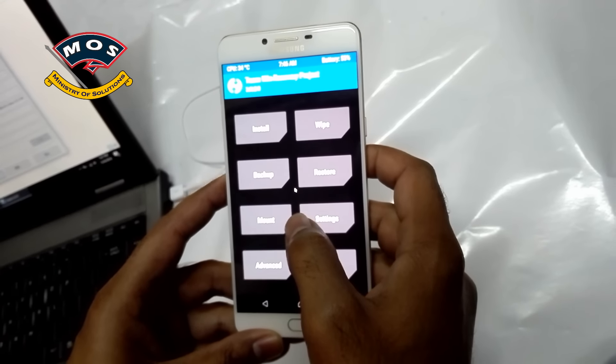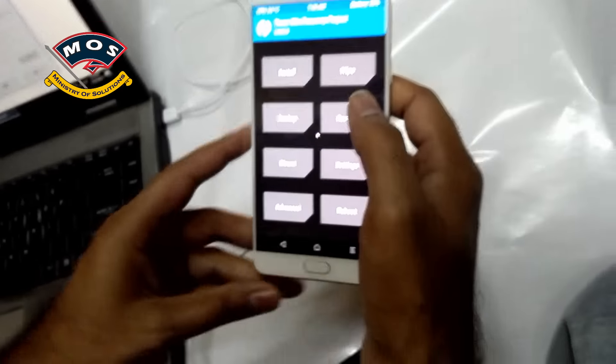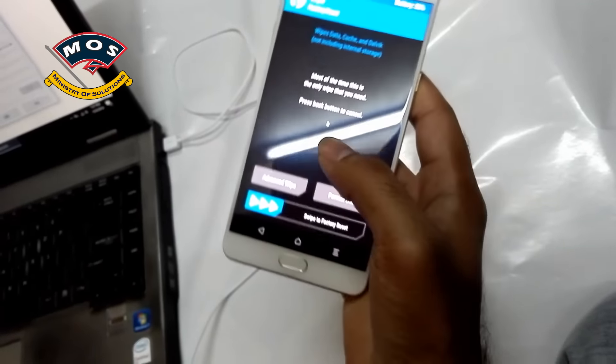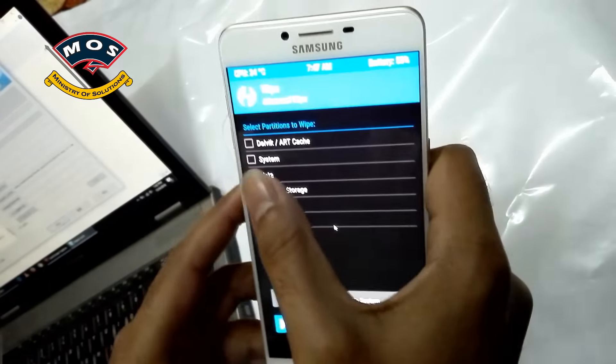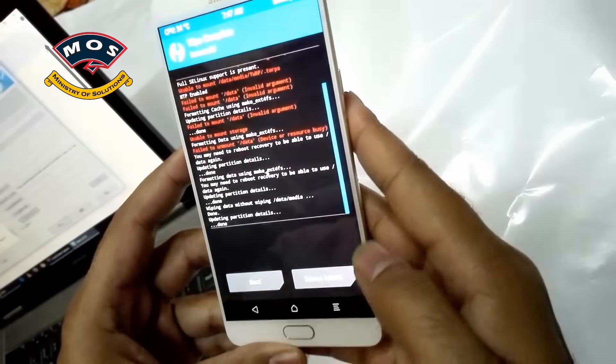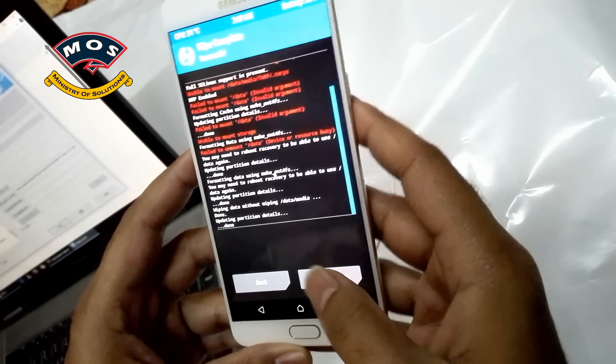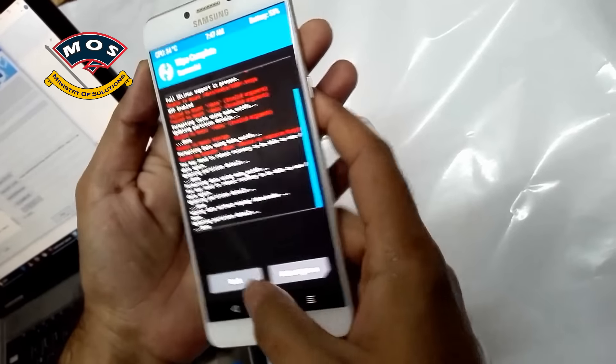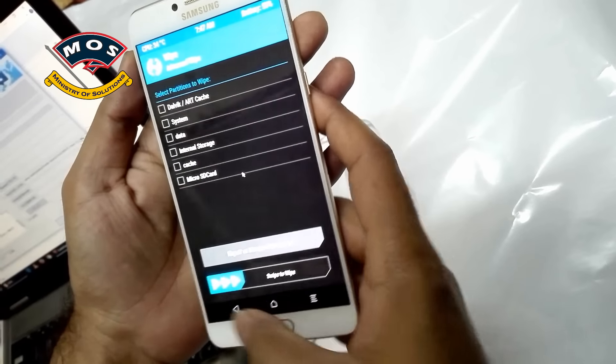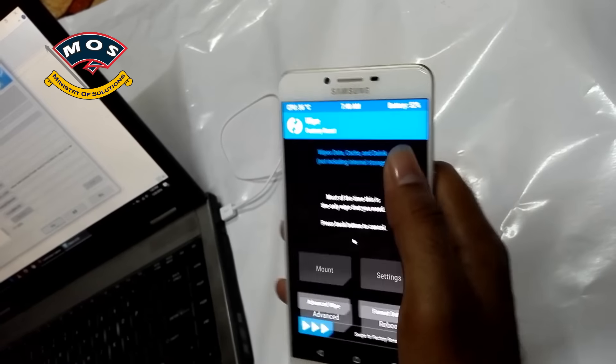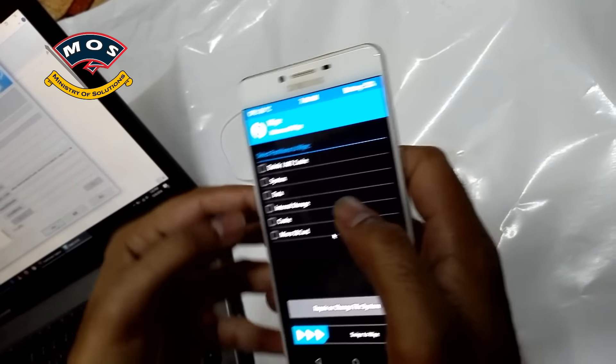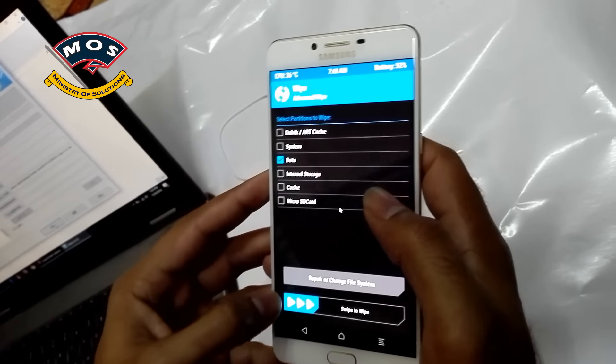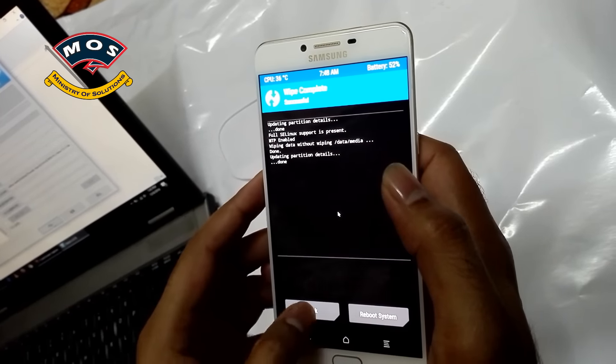Next step will be you need to wipe the data partition of your phone. Tap on Wipe, Advanced, and select the data partition. You need to wipe twice. I repeat, if you don't do this step, you will not be able to see your internal memory. So you need to wipe the data partition again. It's a simple process.